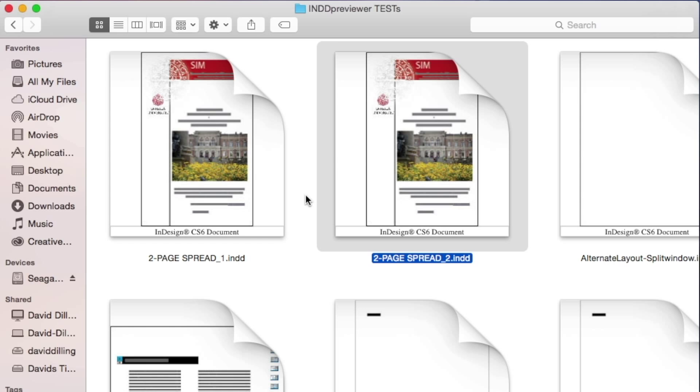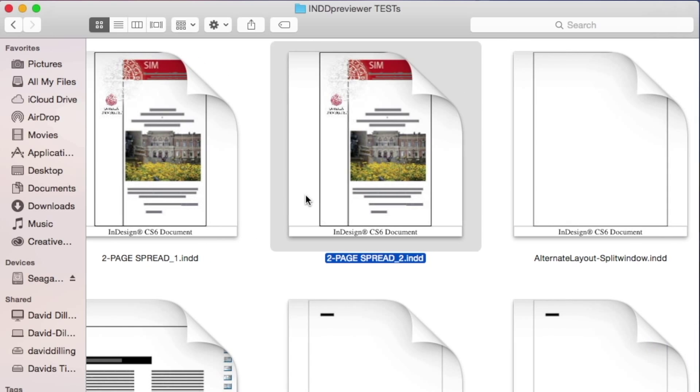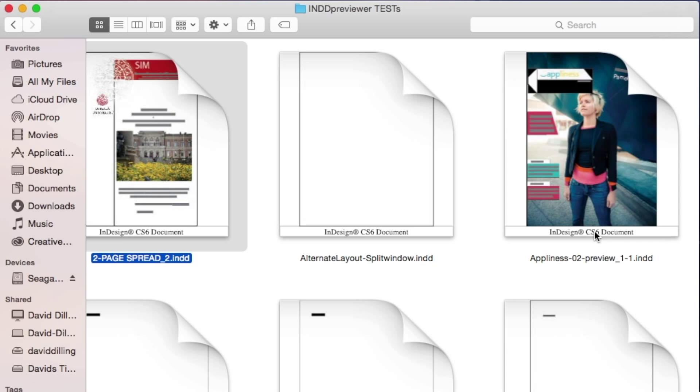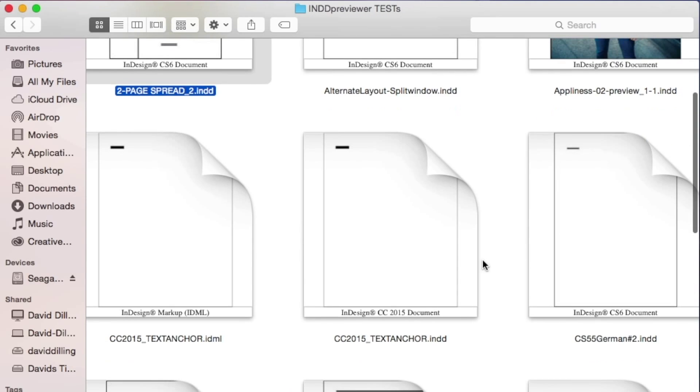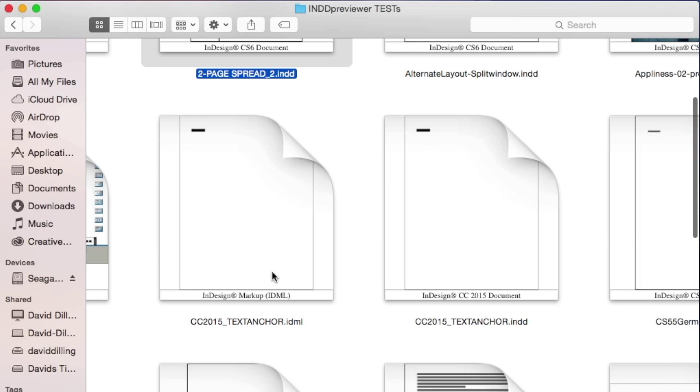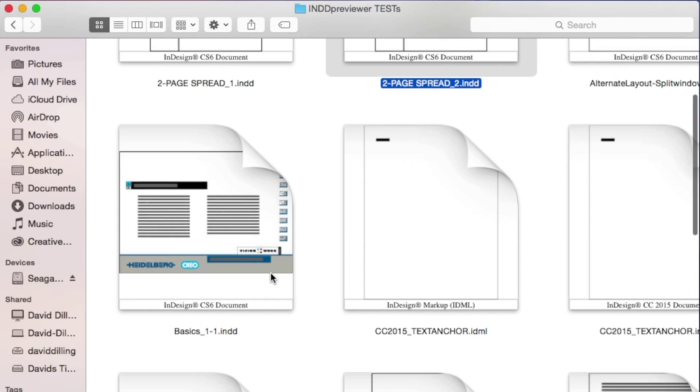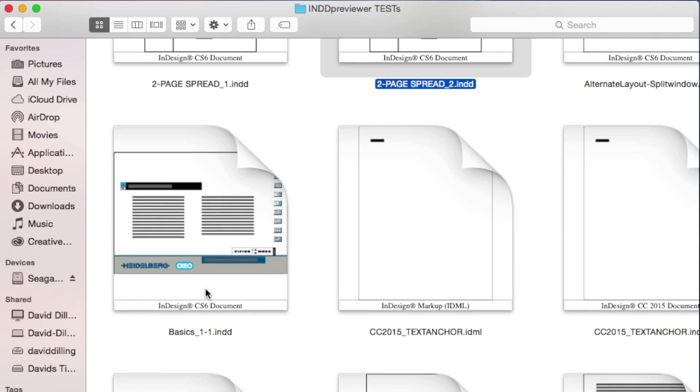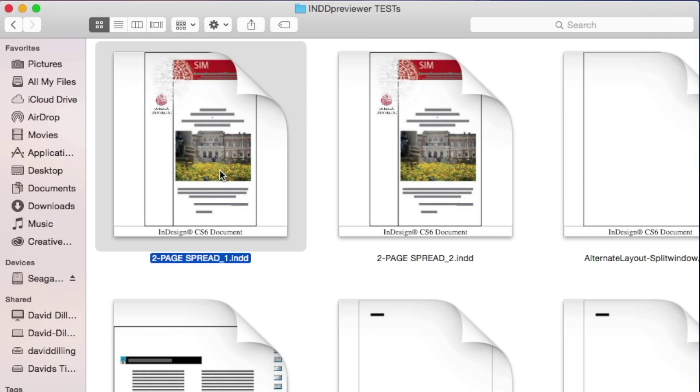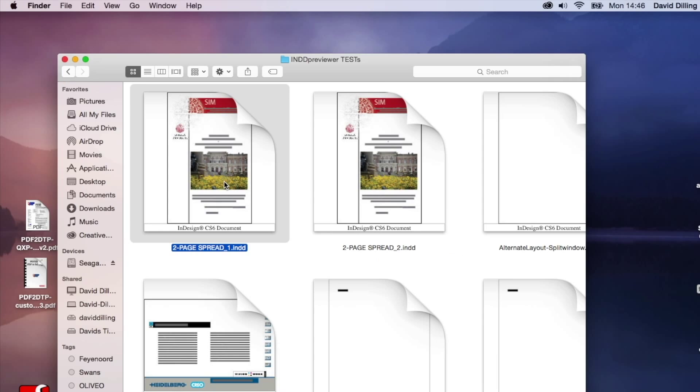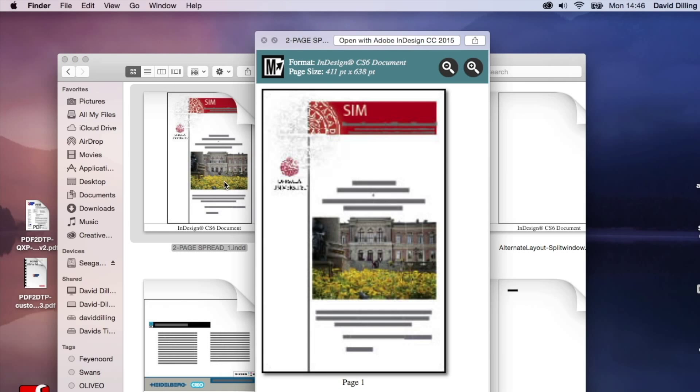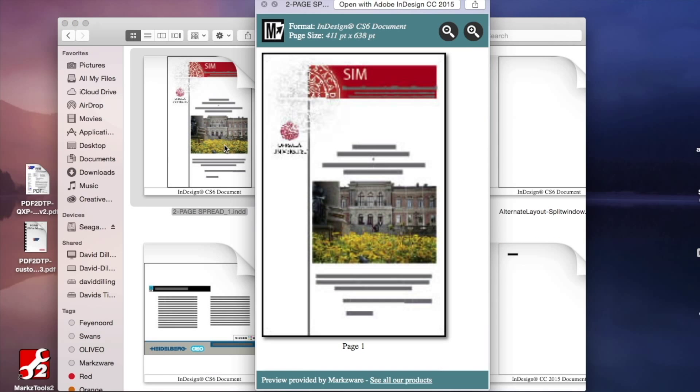But wait! There's a little bit more here, you'll see. Like, some Preflight data. I can see it's a CS6 document. And I can see it's a CC 2015 document. And I can see it's an IDML document. Now, if I go on any document, and I click the space bar, I'll get this interface.